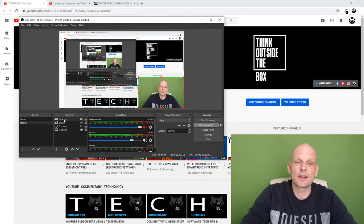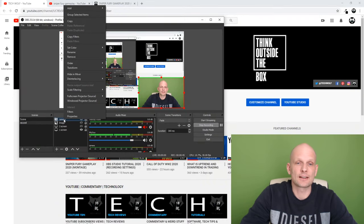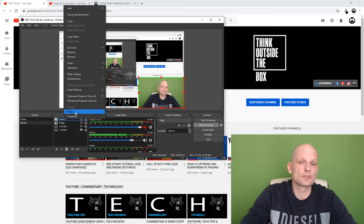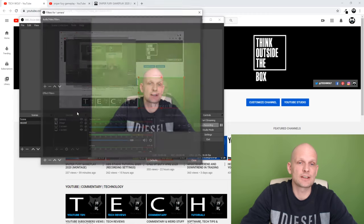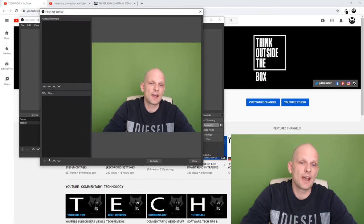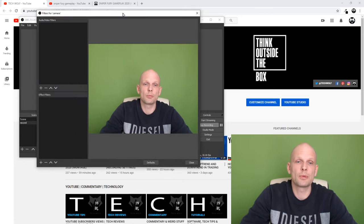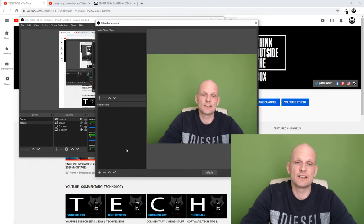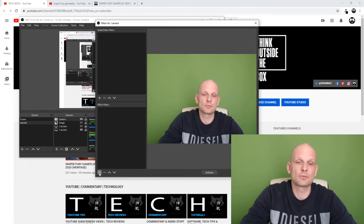To remove green screen, go to your camera layer and right-click on it. Here at the very bottom you will see filters. Just click on filters and once this screen opens up, you will see at the very bottom...